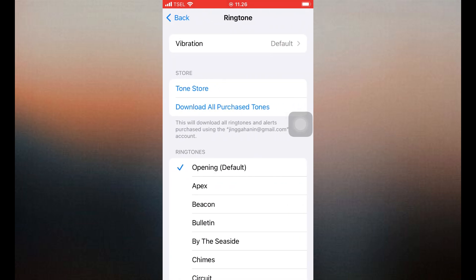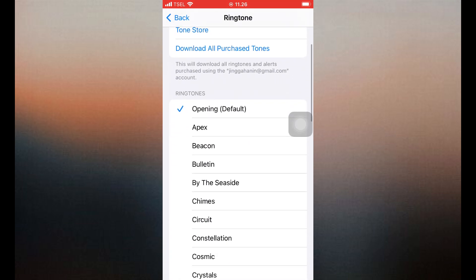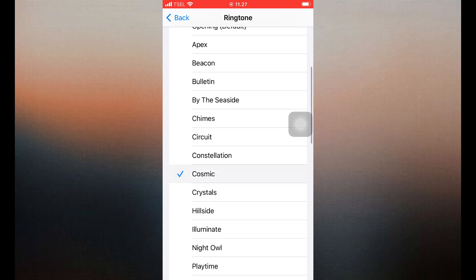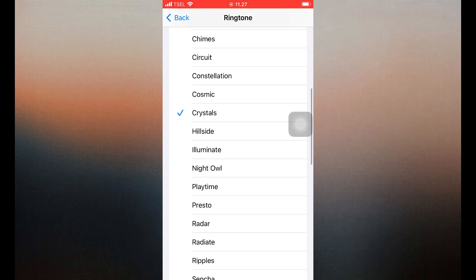Once selected, this new tone will apply to all incoming calls, including WhatsApp voice and video calls. But you should know, this change will affect your regular iPhone calls too, not just WhatsApp. Part 2.